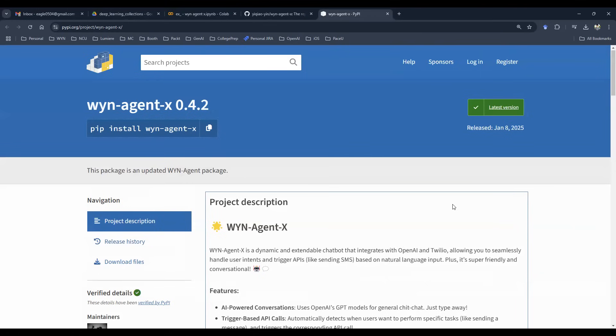So I thought to kick off this new year with an interesting episode, diving into our latest package, WinAgentX.